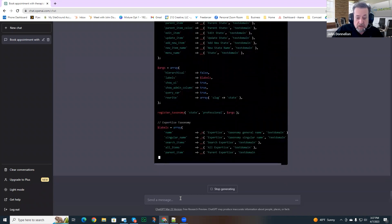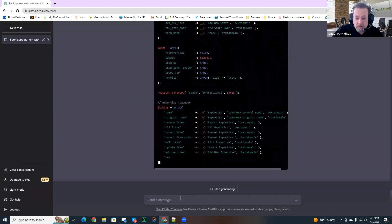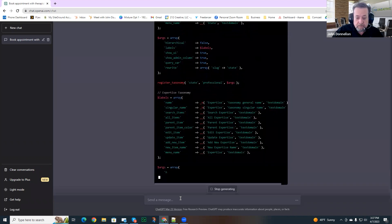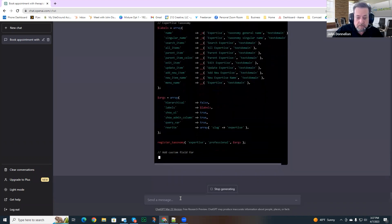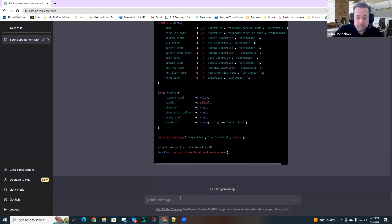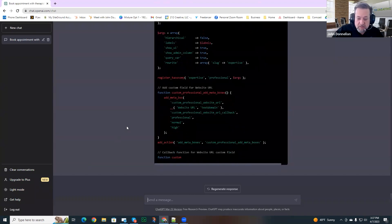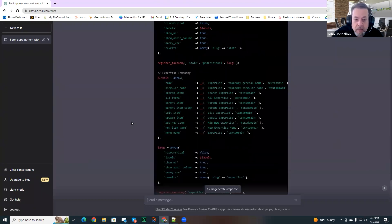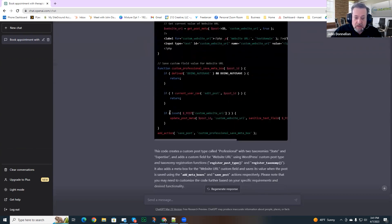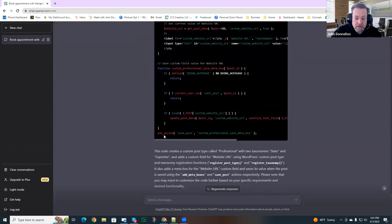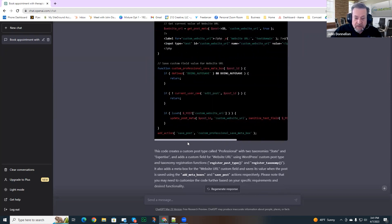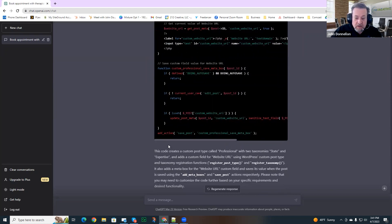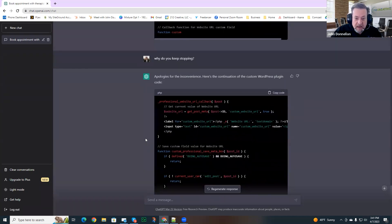It's still writing the code a heck of a lot faster than I could write it. But it does keep stopping. I went ahead and just asked the question, why do you keep stopping? And the AI apologized again, and it continued writing the code. And it did get all the way to the add action at the end and then gave me a little bit of instruction here. So it did get to the end.